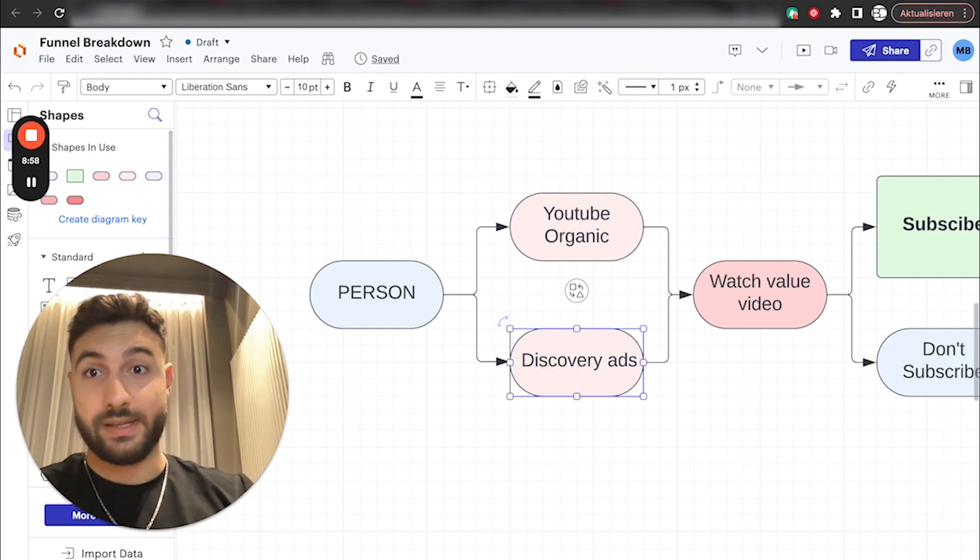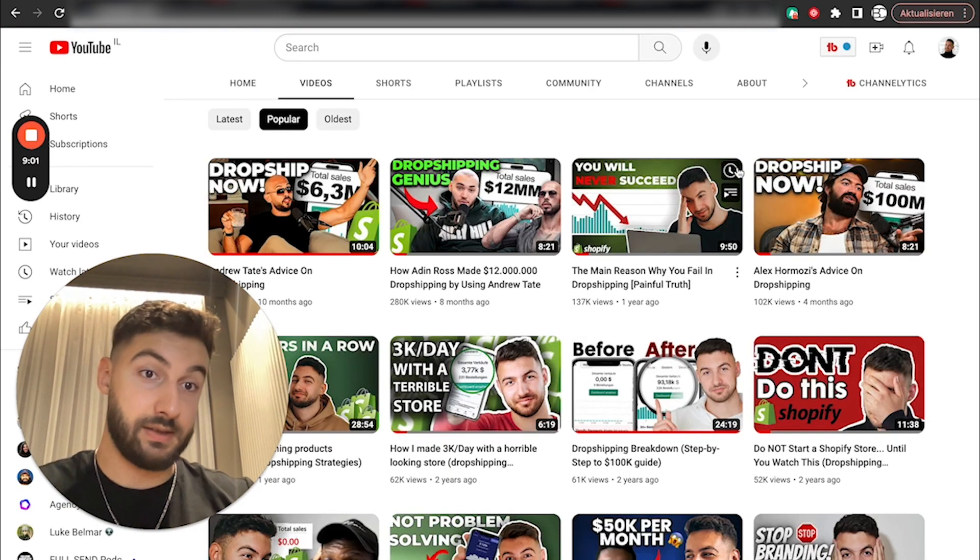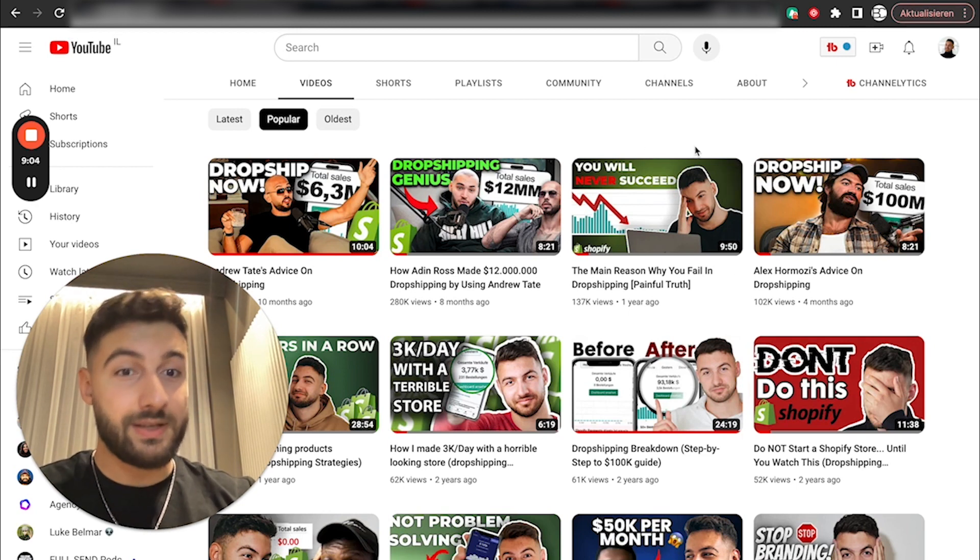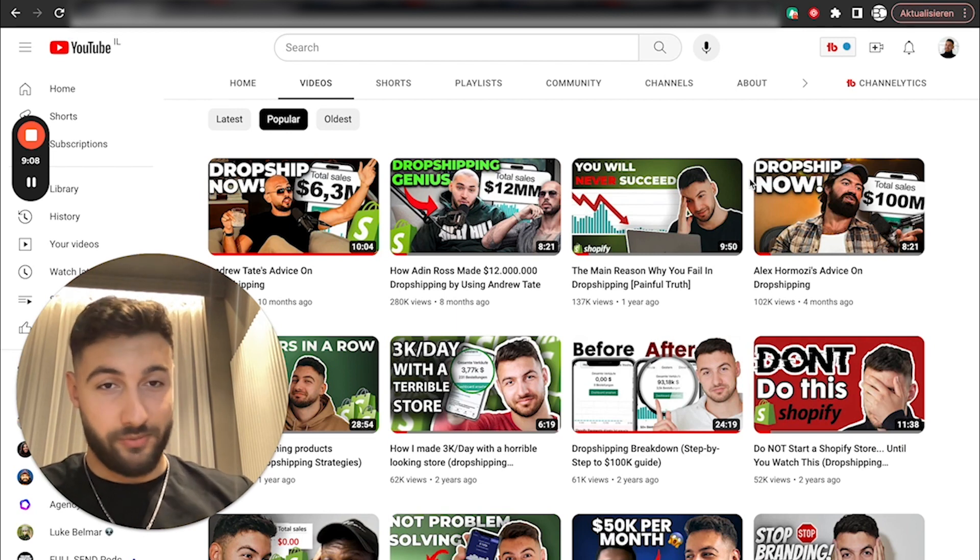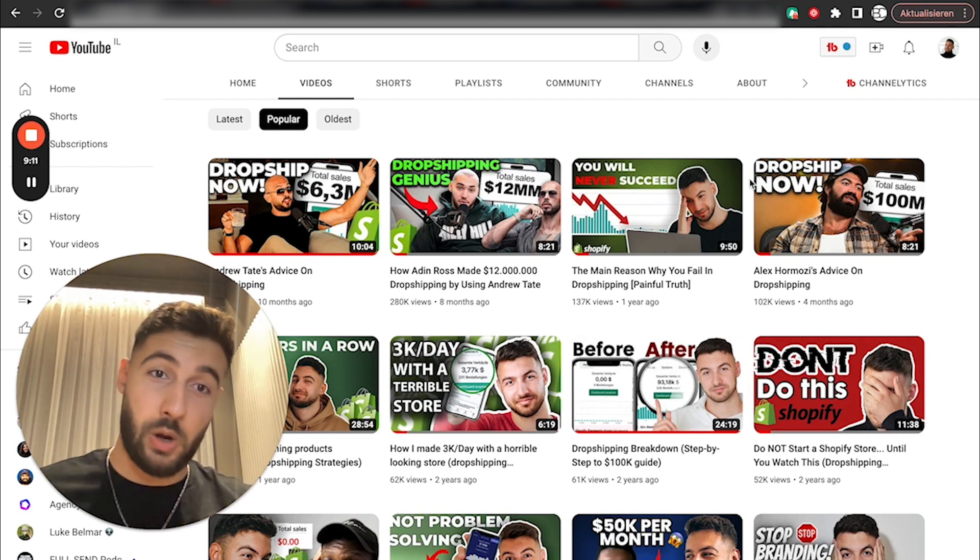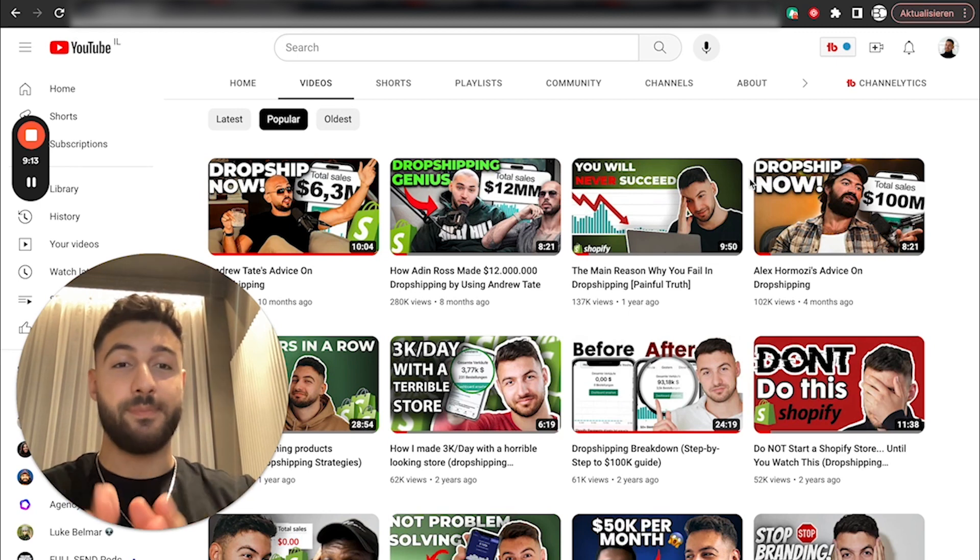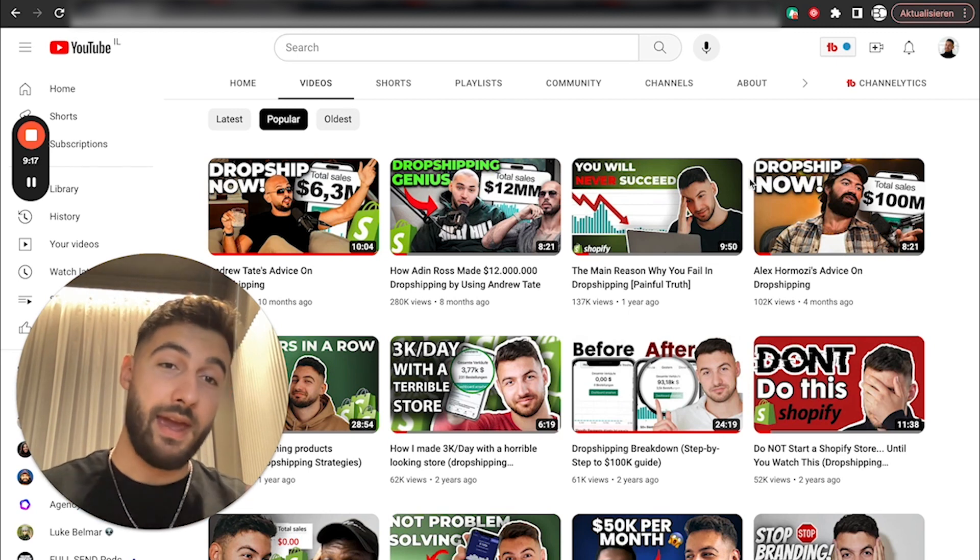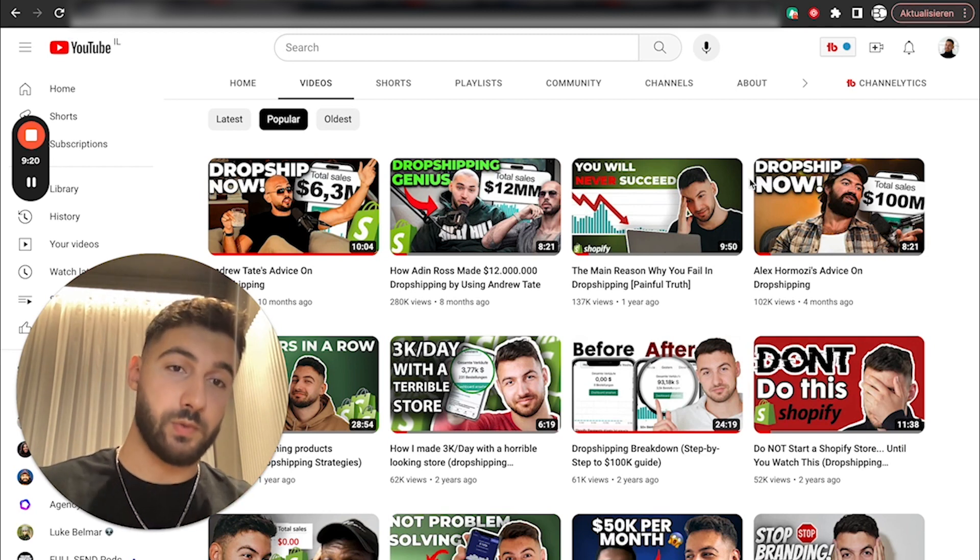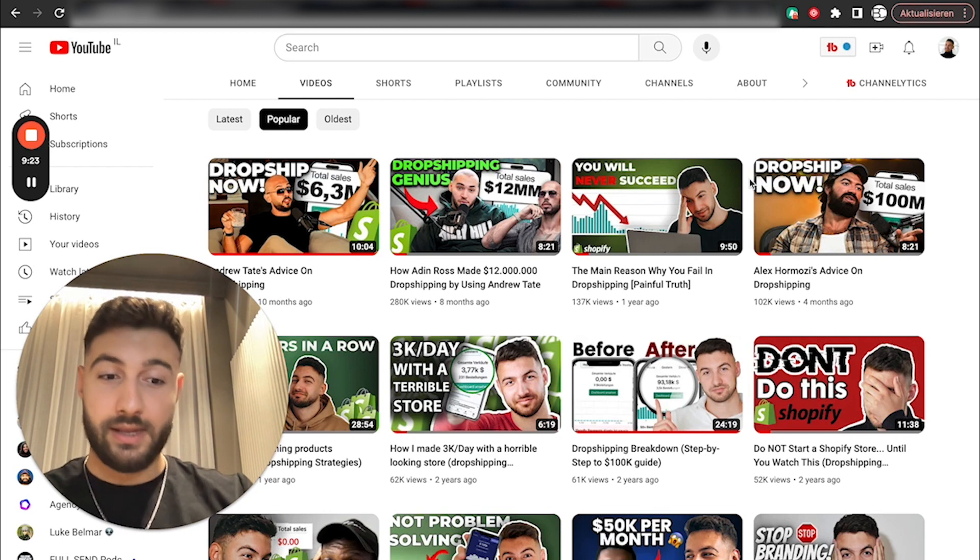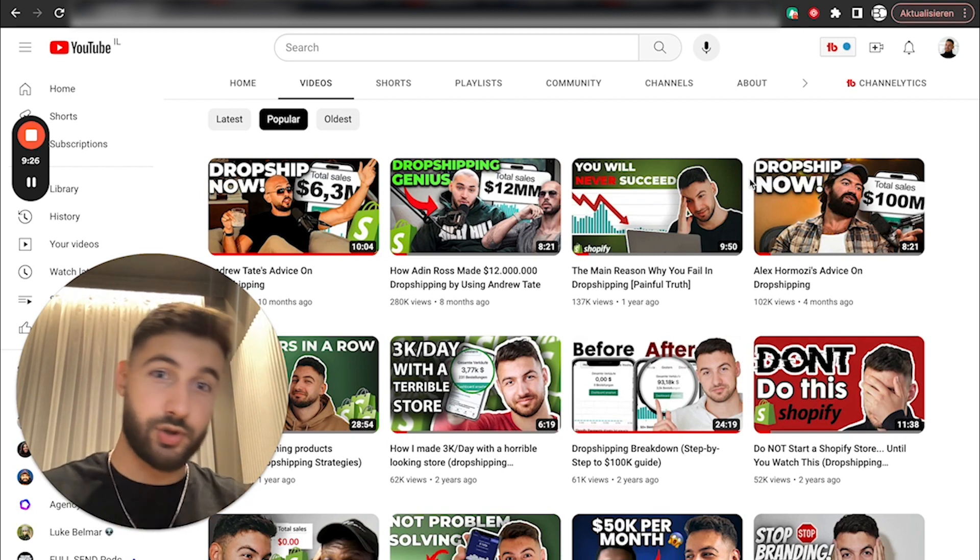For example, I can show you this specific ad here. This is one of my top performing ads. And it's called the main reason why you fail in dropshipping. I provide basically zero value in this video. It's not me explaining on how to build a store or whatever. It's me just ranting about a person who was on a sales call with me and was behaving like an idiot.